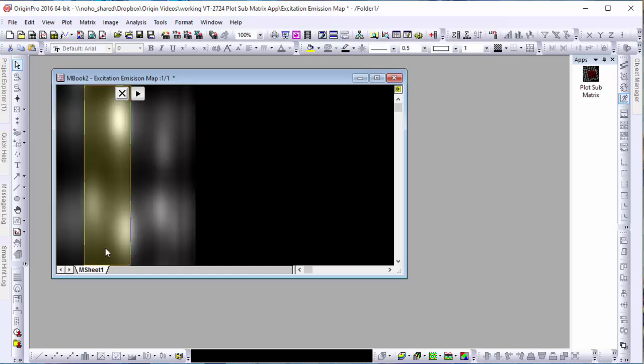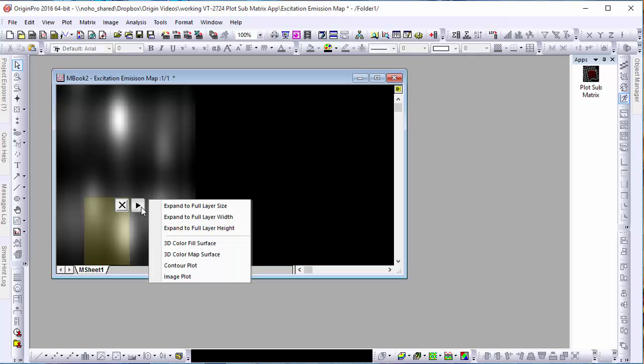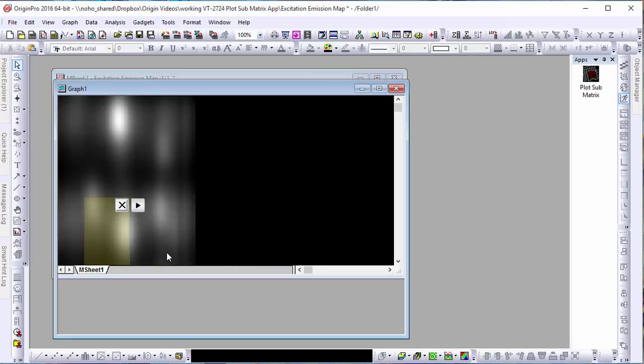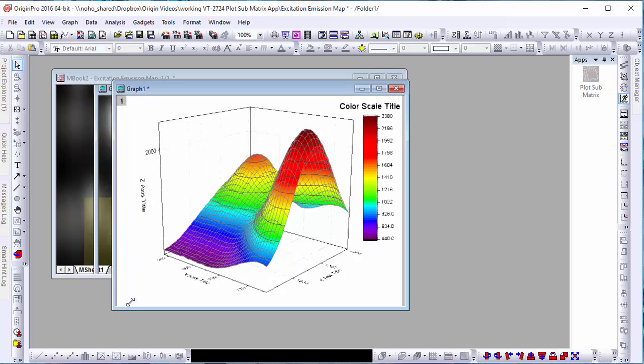Once we've adjusted these boundaries to the section of the matrix that we wish to plot, we can select the right facing arrow button and choose several ways of plotting our matrix. As you can see, our data has been plotted as a 3D color map surface.